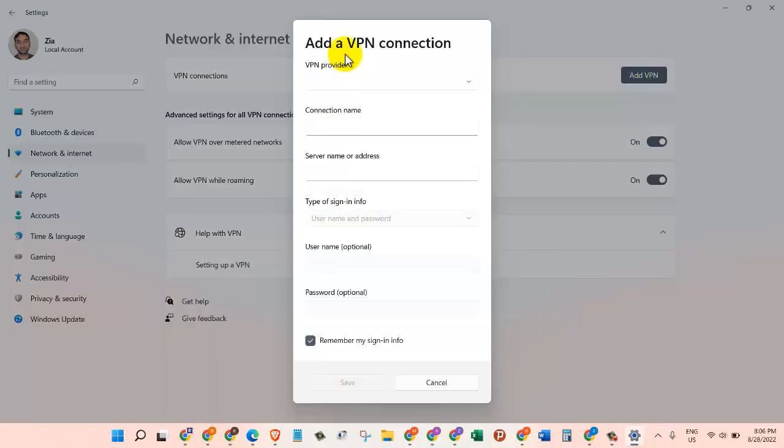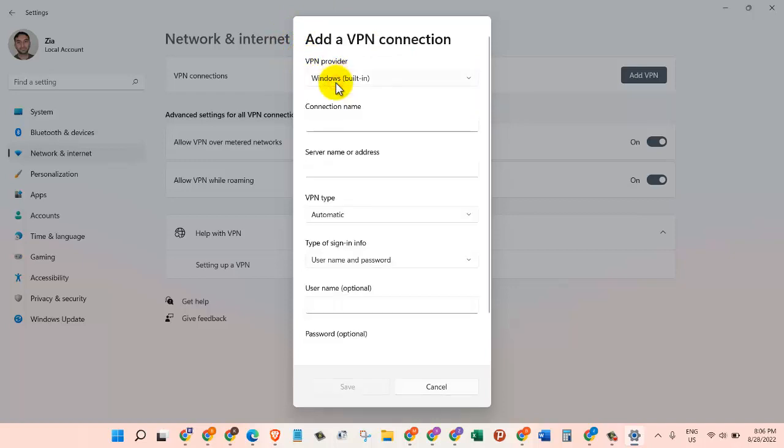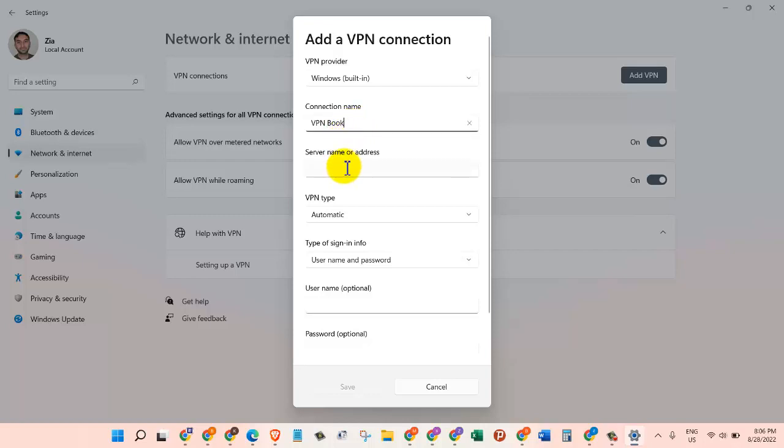All right, so to add a VPN, let's click on this button. In this box we need to add a VPN connection. Here the first one is VPN Provider. Just click on the drop-down menu. The only option we have is Windows built-in, so we will choose that. And then the second one, Connection Name, we can just give it any name we want. Since we are going to use VPN Book, I'm going to give it VPN Book.